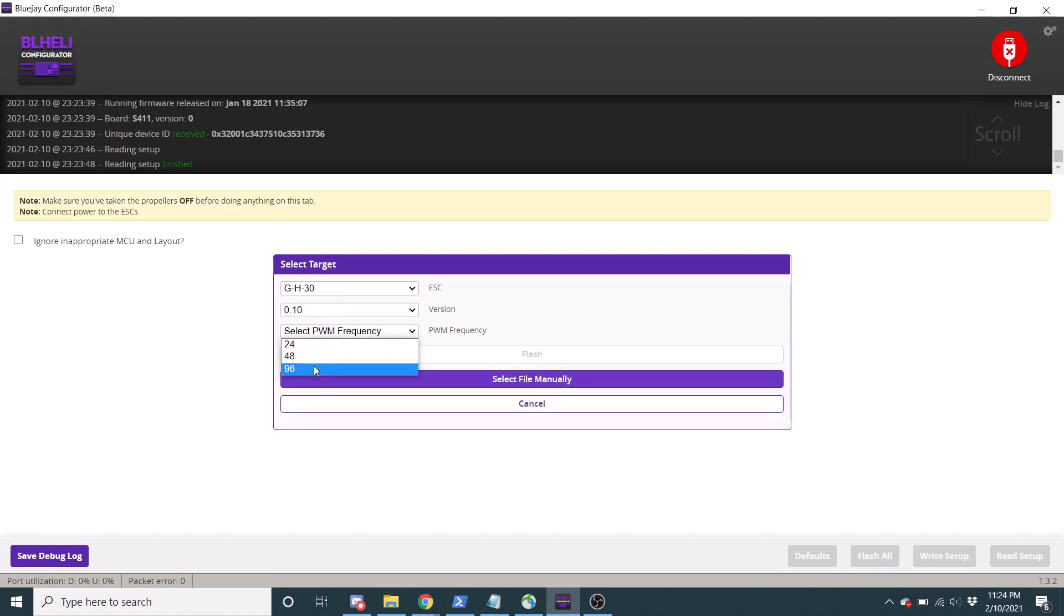And I wouldn't just automatically go, oh, it has 96 kHz, so I should use that. I would personally test things. I found with certain setups that 96 kHz flies awful. It flies absolutely terrible. It has bobbles and it just will not work. And those wobbles are gone and it flies great.